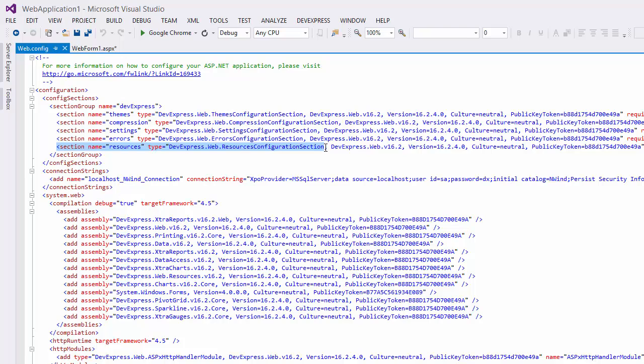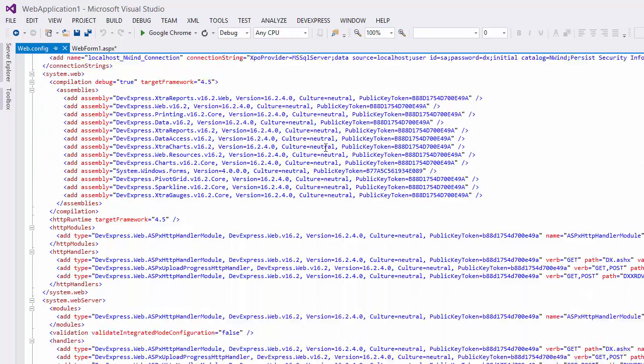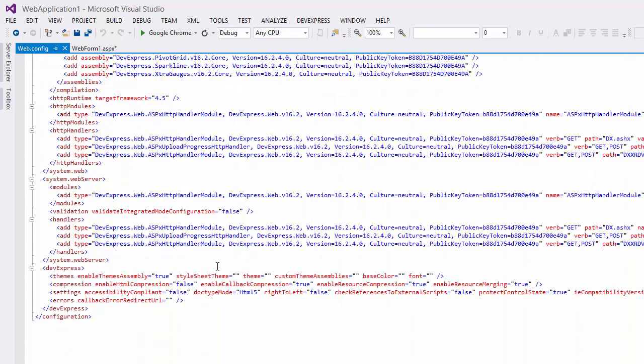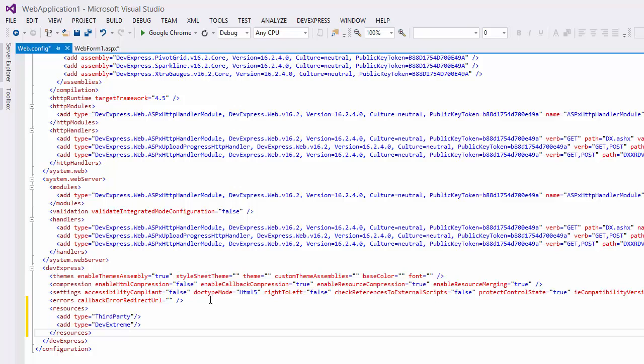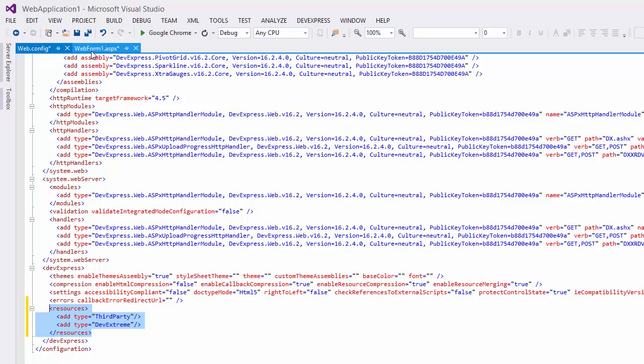If you want to automatically attach all the required client resources, you can enable both the DevExtreme and third-party options in the DevExpress resources section within the application's web.config file. Make sure that the Resources Configuration section is registered in this file.